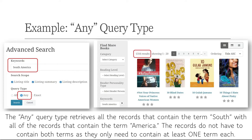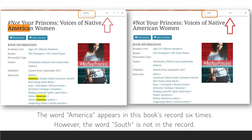The "any" choice is best understood as a broadening operator. At least one of your search terms must be included in the book's records. This means that if you have multiple search terms, the advanced search will retrieve results for each search term and combine them together on the search results page. While the "any" choice will allow you to find more results, the accuracy of your results may be lower.